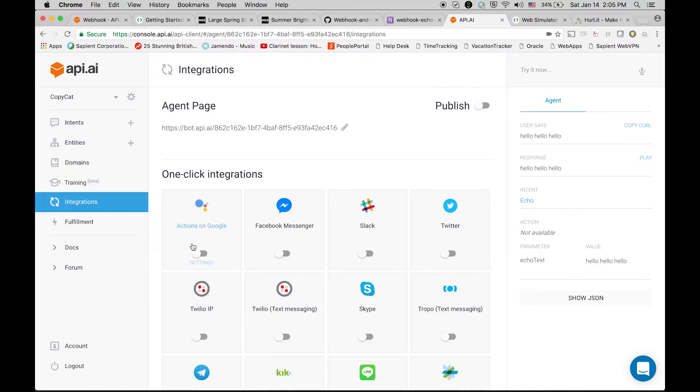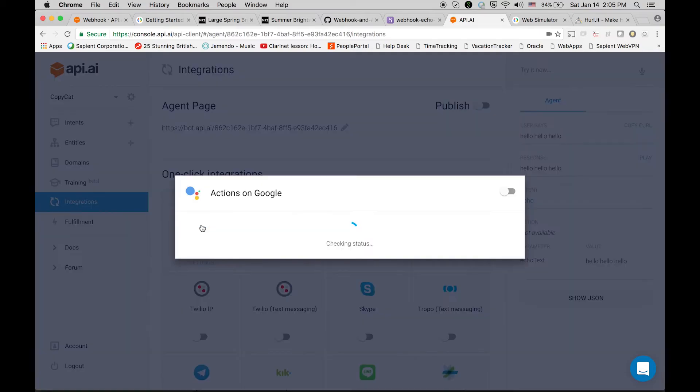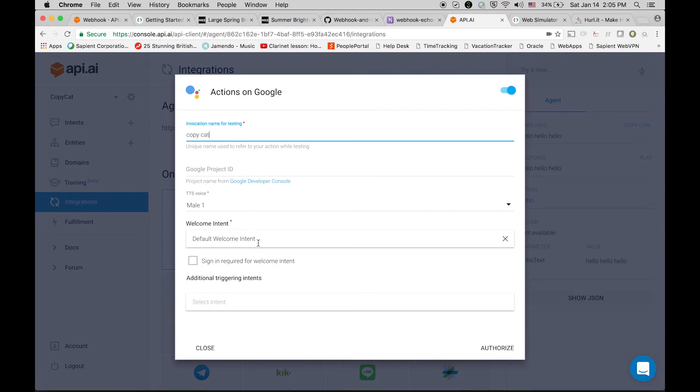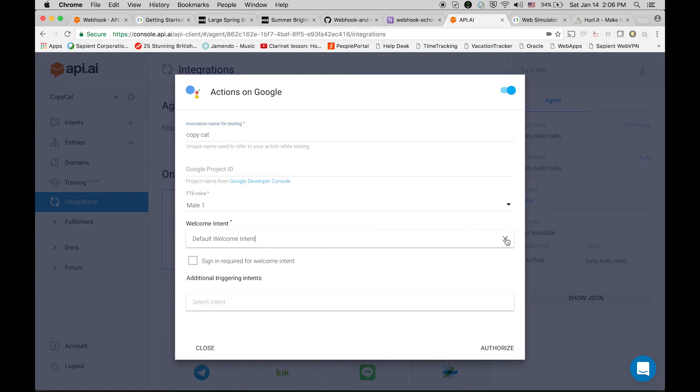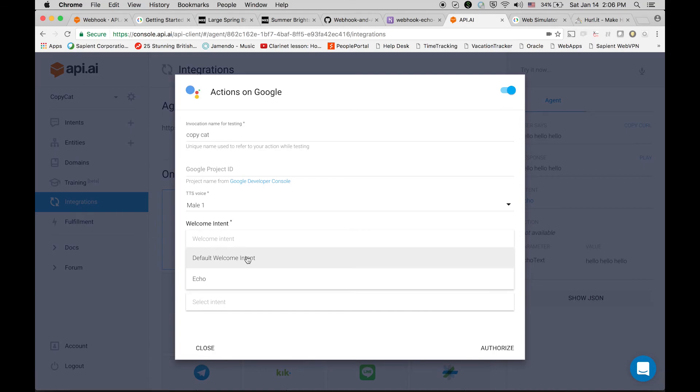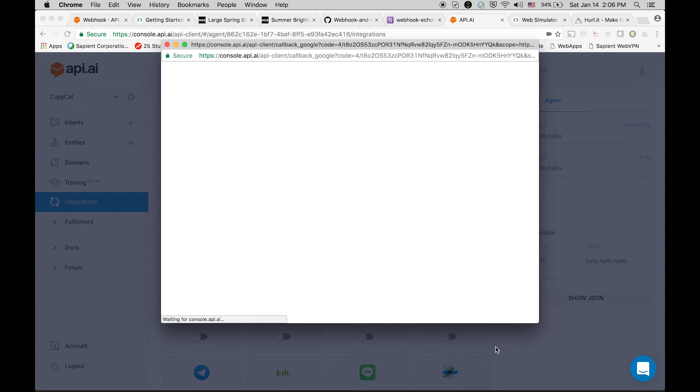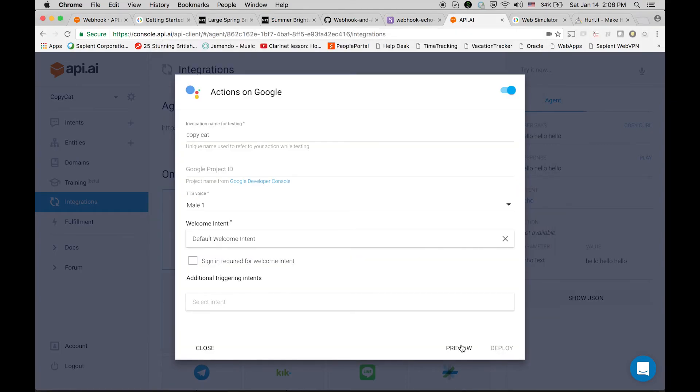Now let's test it in the simulator. Here we go - actions on Google. Let's enable it and let's call its invocation name as copycat. So what should be the default intent? The welcome intent. So you can select one of the intents that you have created. We are going with the welcome intent.